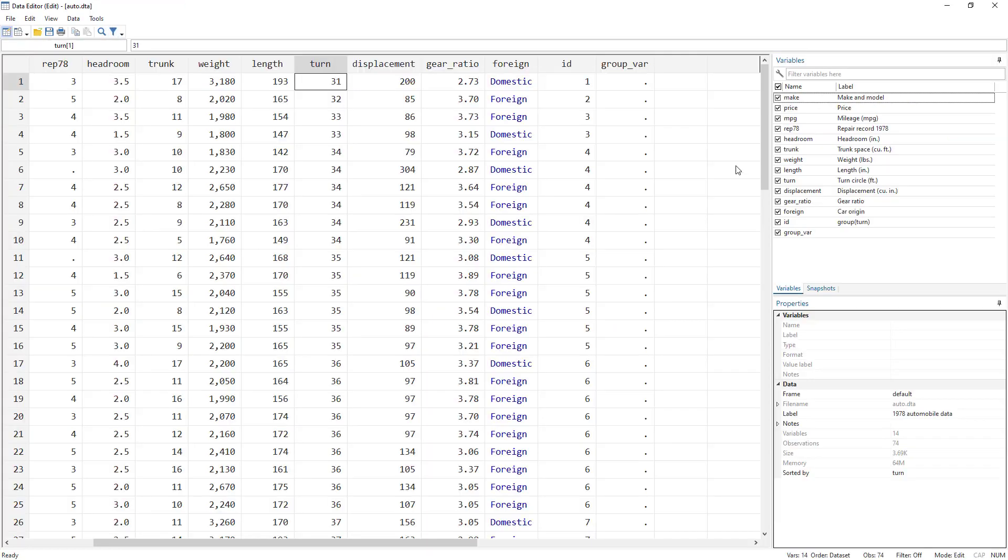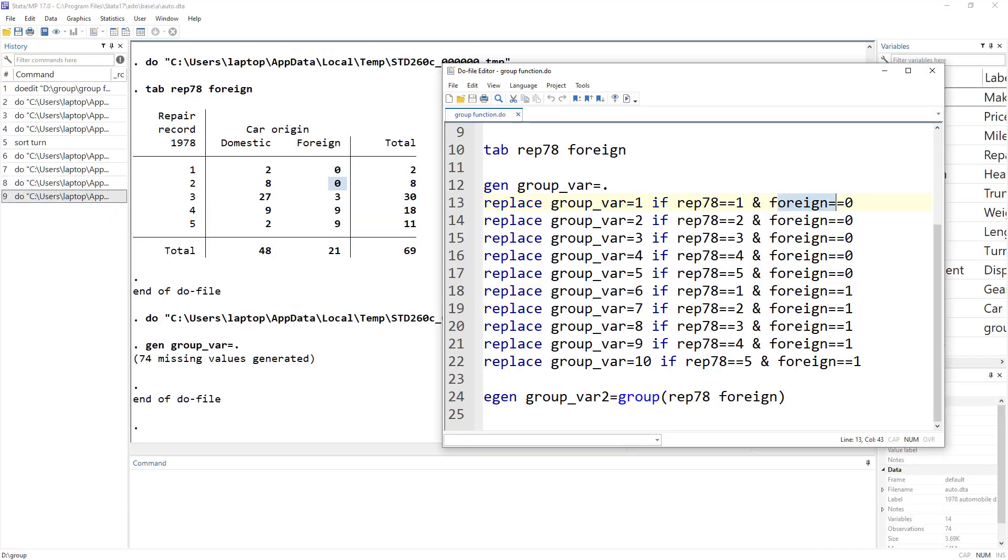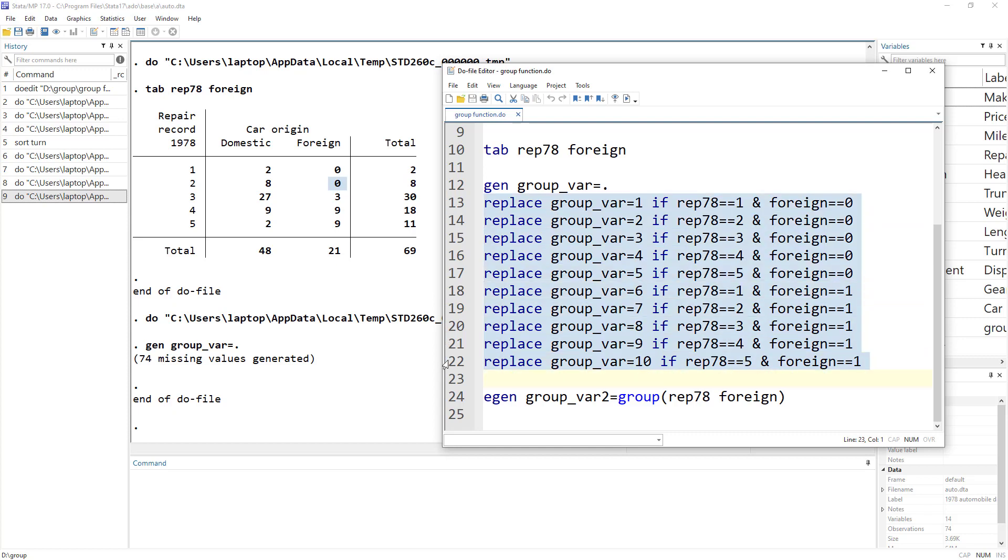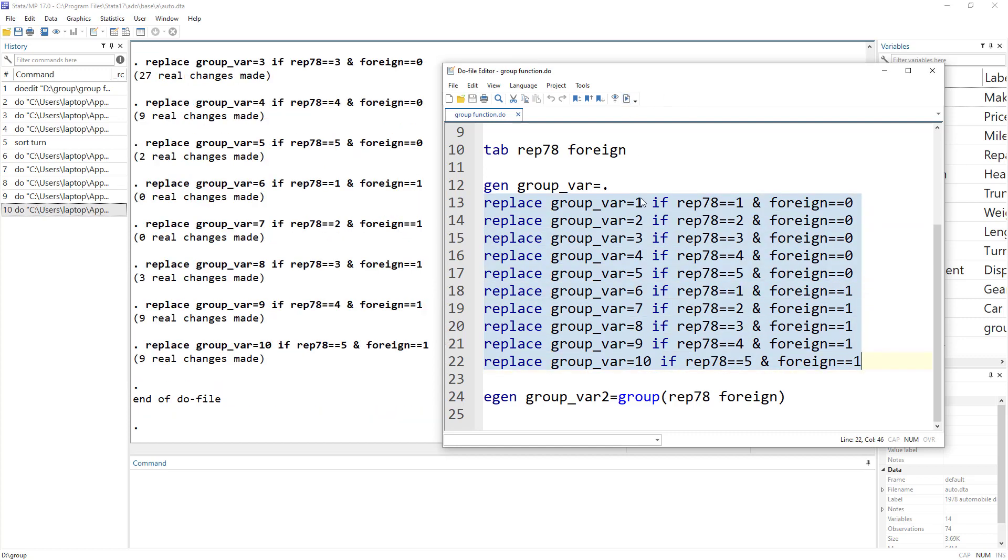So foreign equal to zero, because this is a categorical variable and foreign is one and domestic is zero. So when we specify zero, that means we are referring to domestic car. So we would have five different codes for five different commands for domestic and five different commands for foreign cars. And that way we would create these groupings.